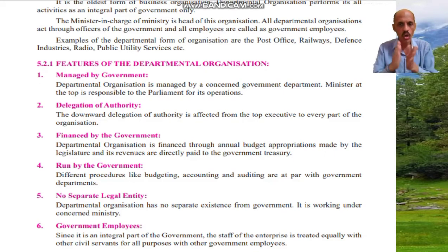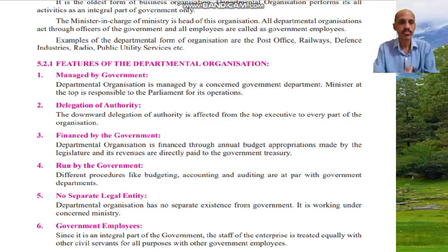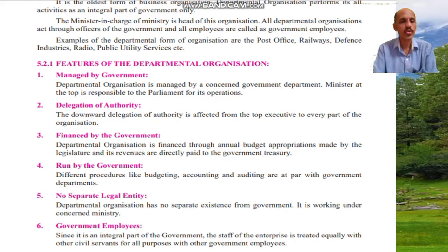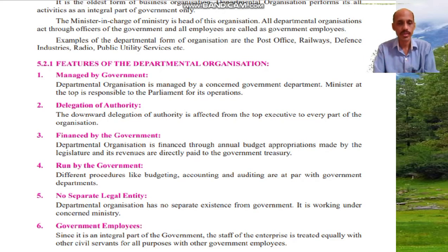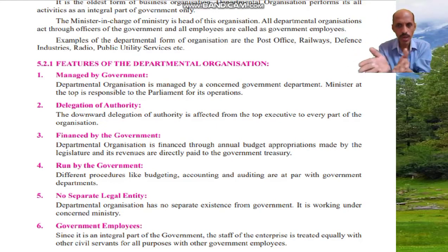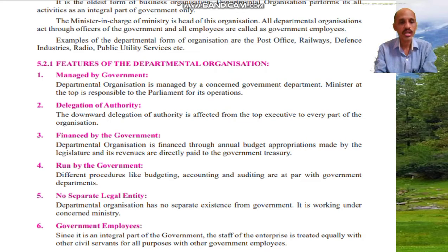To clarify, when revenues are generated, they go directly into the government treasury, and from there, finance is provided for all purposes. Feature number four: run by government procedures. Different procedures like budgeting, accounting, and auditing are the powers of the government departments.